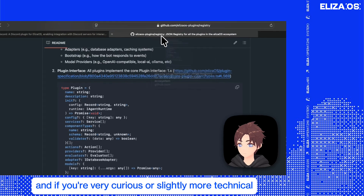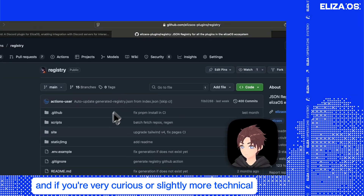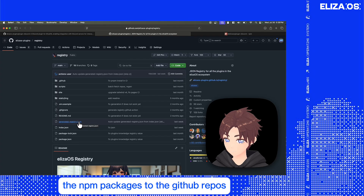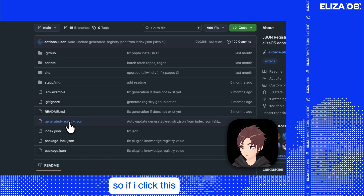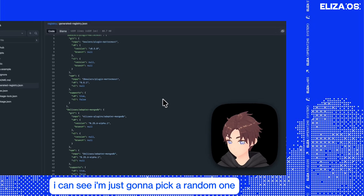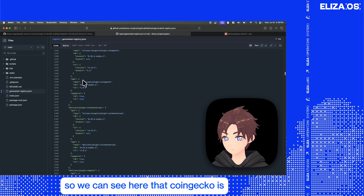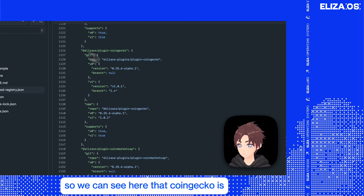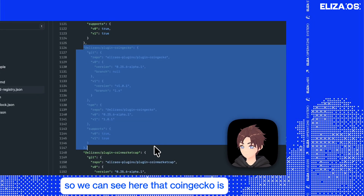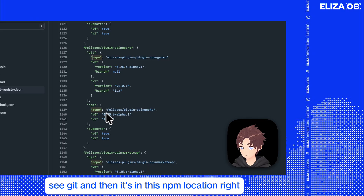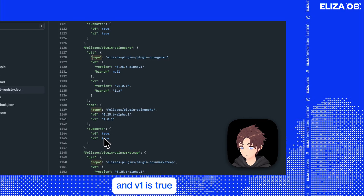If you're curious or slightly more technical, there is a file that maps the npm packages to the GitHub repo. So if I click this, I can see — I'll just pick a random one — CoinGecko is in this GitHub location, and then it's in this npm location. And `v1` is true. So that's how the registry maps packages.